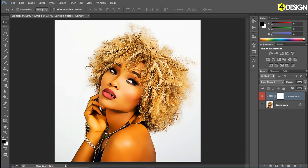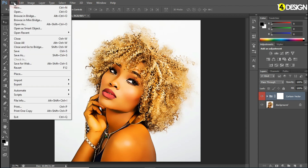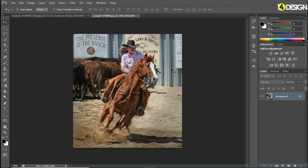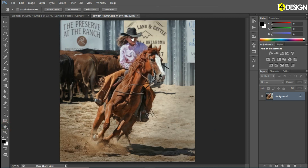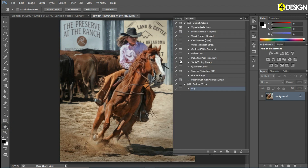Now we are back in Photoshop. Let me show you some other examples. There's an image of a girl riding a horse. Let's apply the action quickly — and it's done.